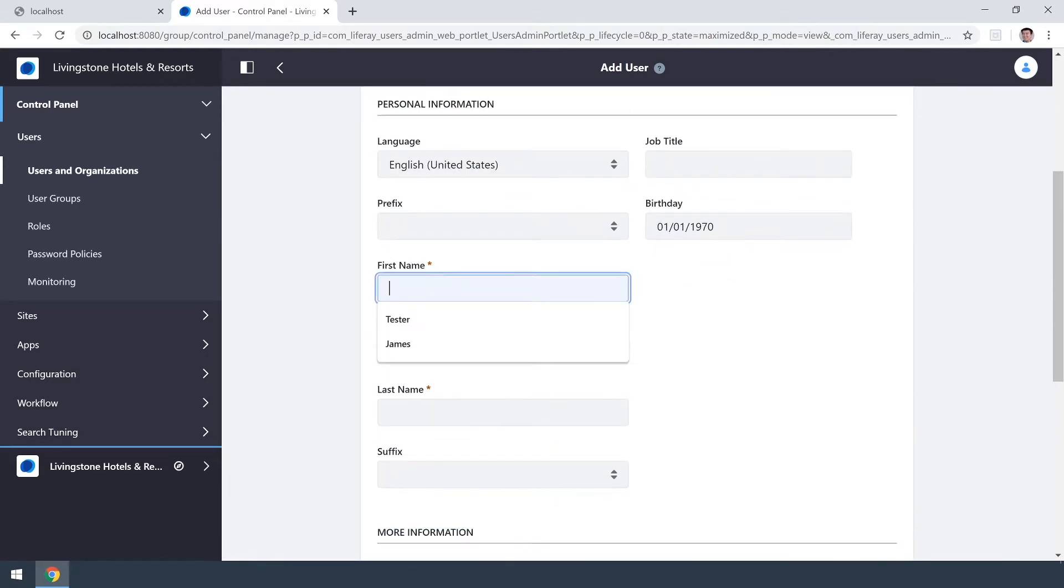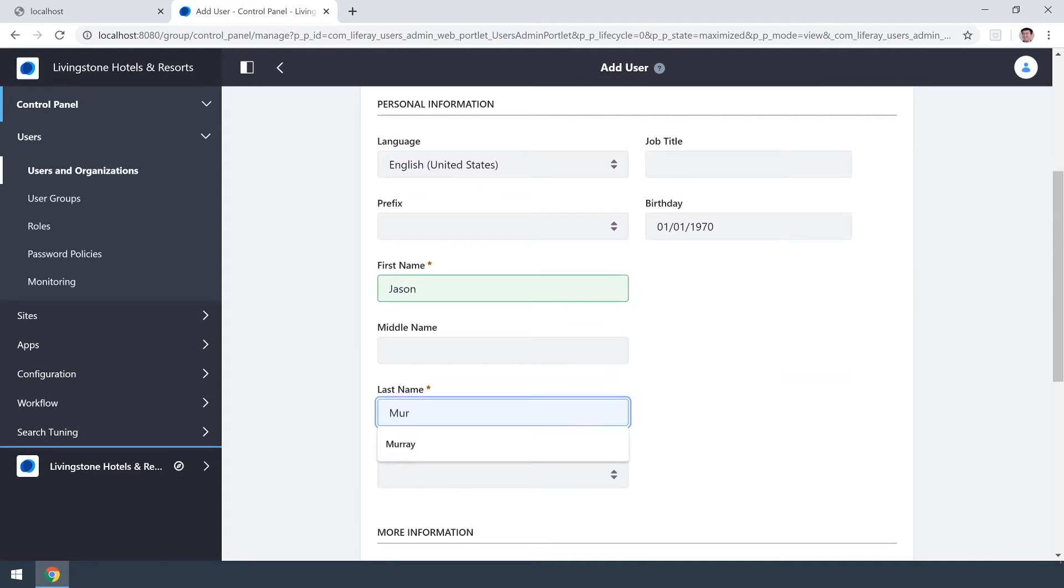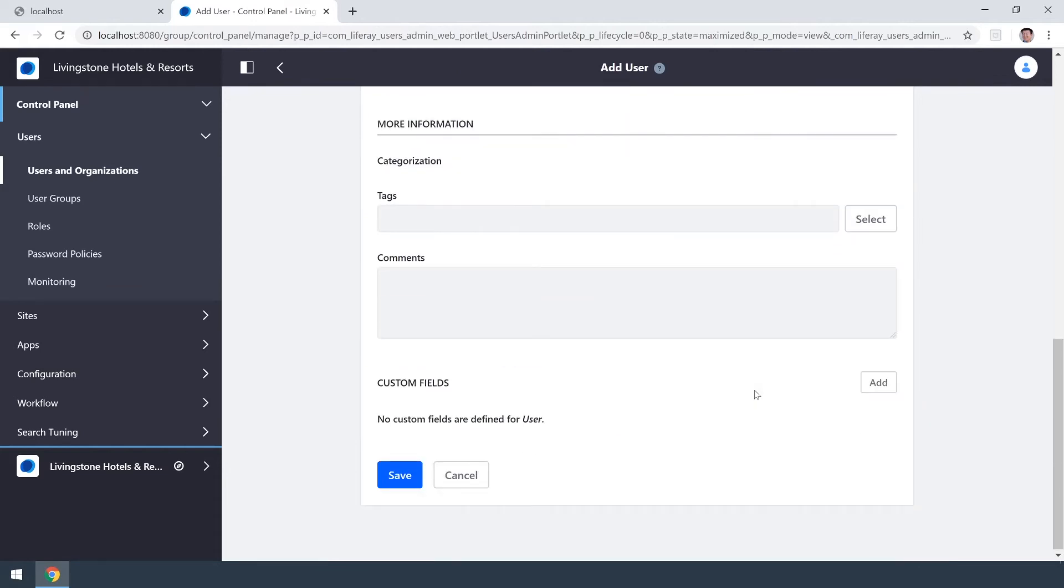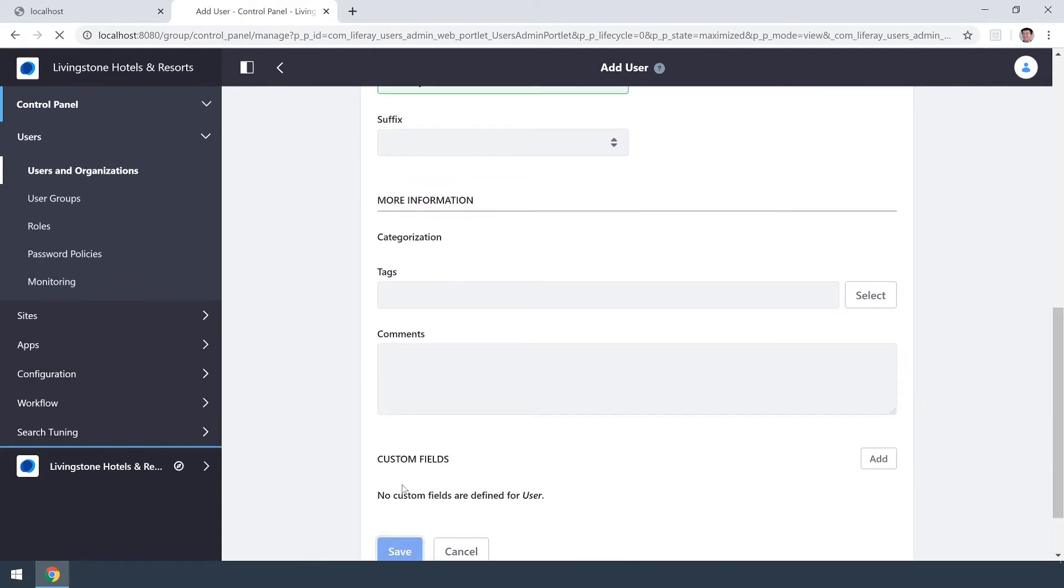We're just going to go ahead and fill out what's necessary right now and then when we're all done we can scroll on down to the bottom and click save.